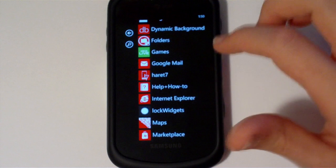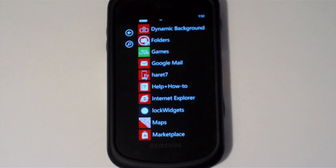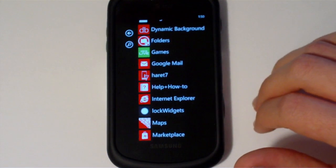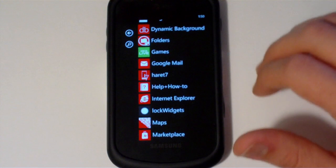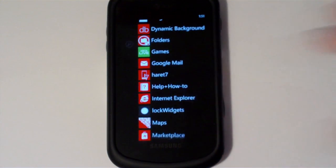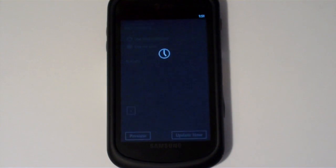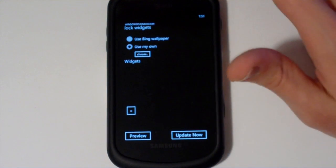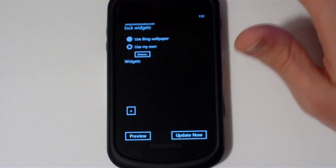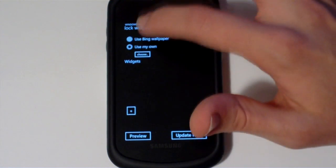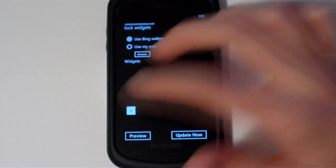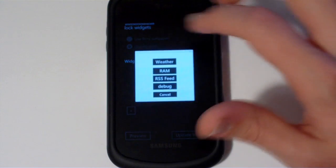So what you're about to see is the lock widgets application. It's largely unfinished, needs a lot of polish and facelifting, but basically here's the basic UI. You can choose a Bing wallpaper, your own, and you can go ahead and add your widgets in.